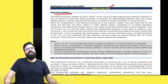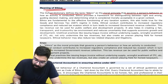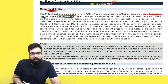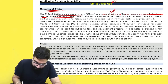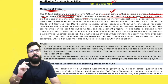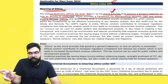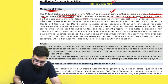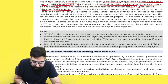The Oxford Dictionary defines ethics as the moral principles that govern a person's behavior or how an activity is conducted. Ethics provide a framework to distinguish between right and wrong, guiding decision-making on what is ethical, and determining what is considered morally acceptable in a given context. Ethics are fundamental to effective functioning of any tax system.